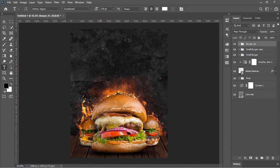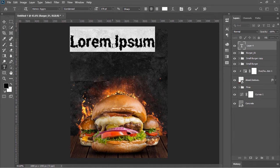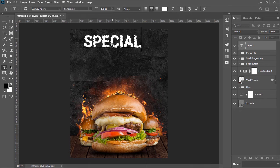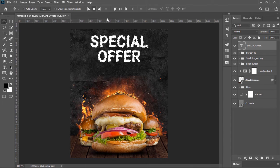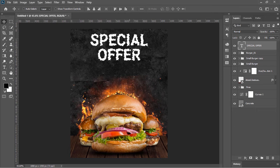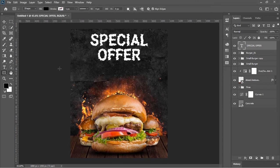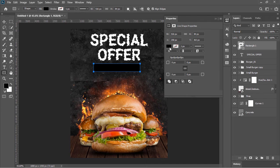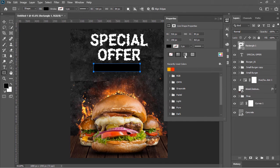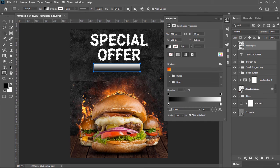Select the top layer, pick the Type tool, click anywhere on the canvas and type something. Confirm it, pick the Move tool and align the text to the center.